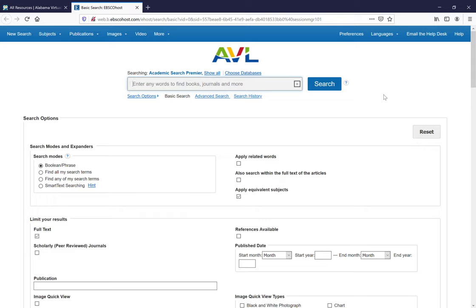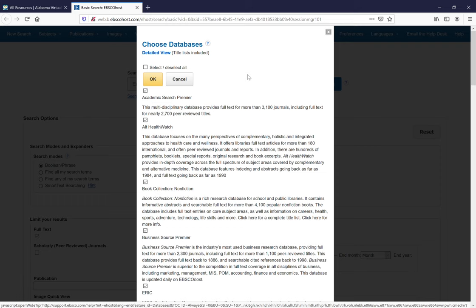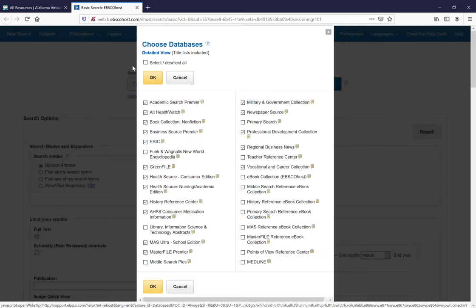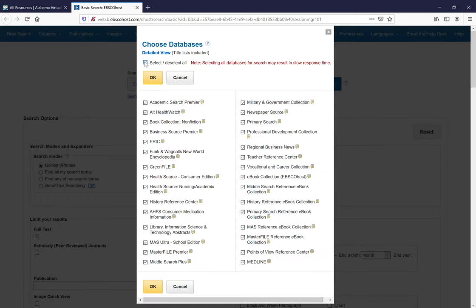Searching EBSCO is almost as easy as searching Google. The first thing you're going to want to do is choose your databases. I always select all of the databases and then click on the gold OK button.